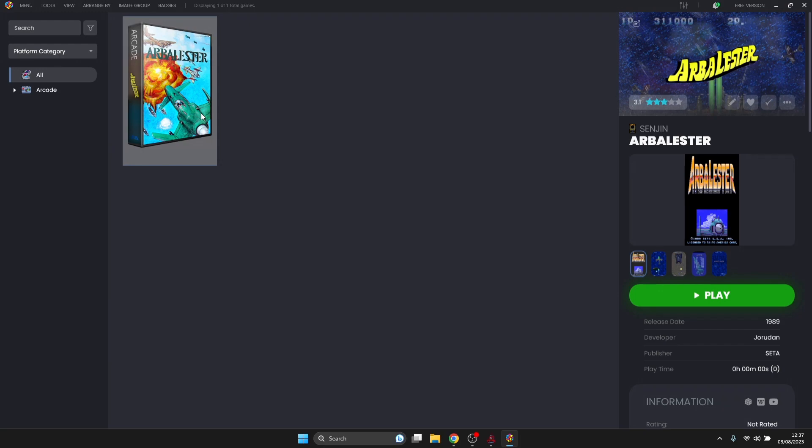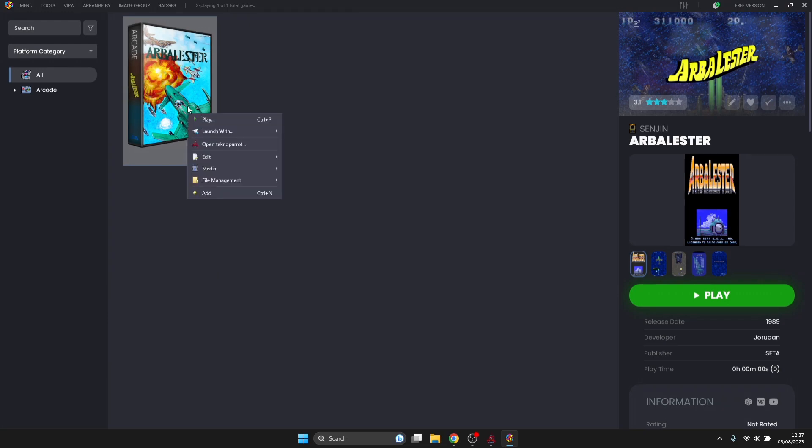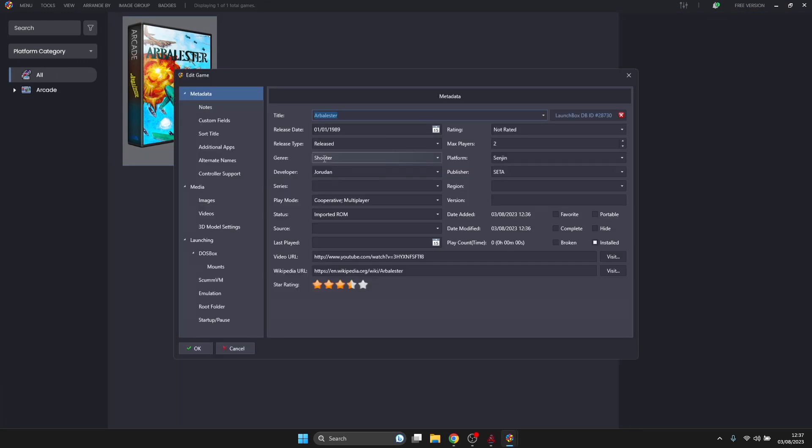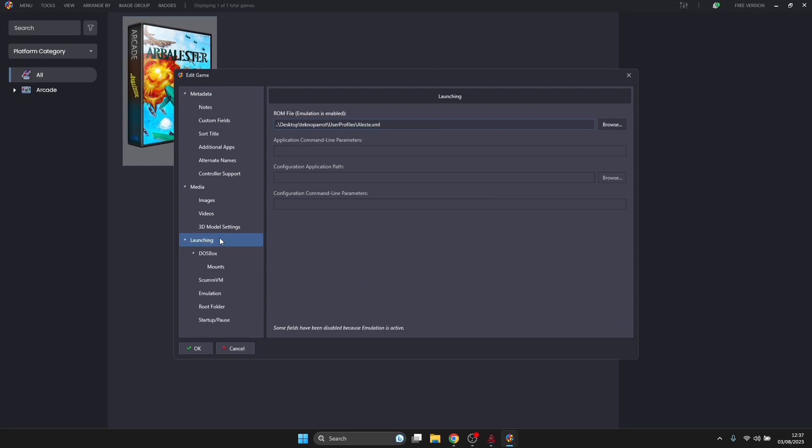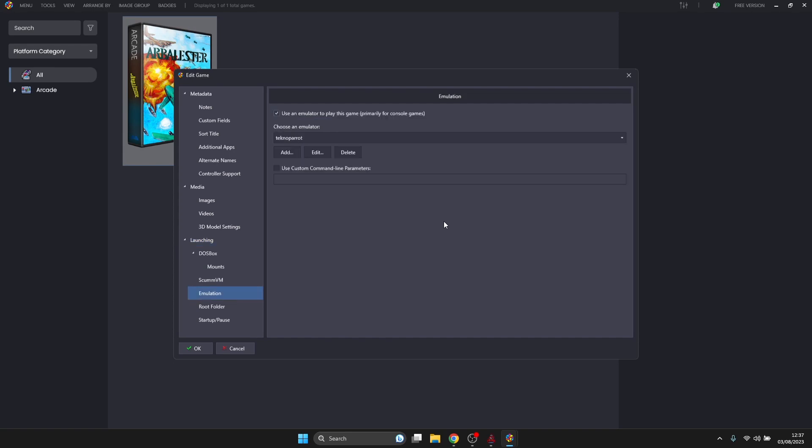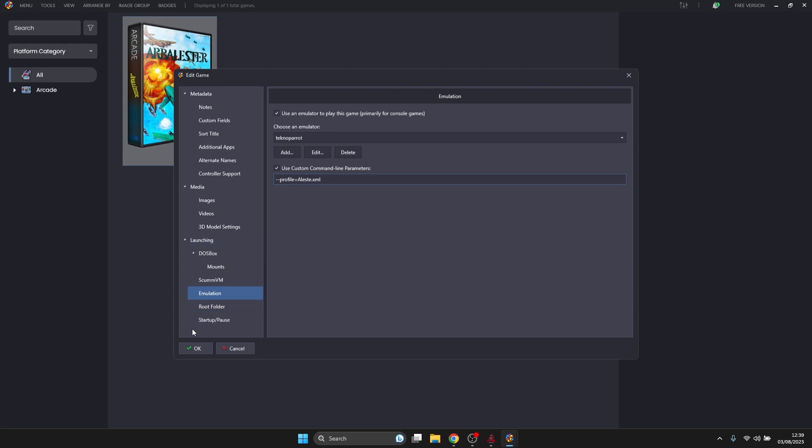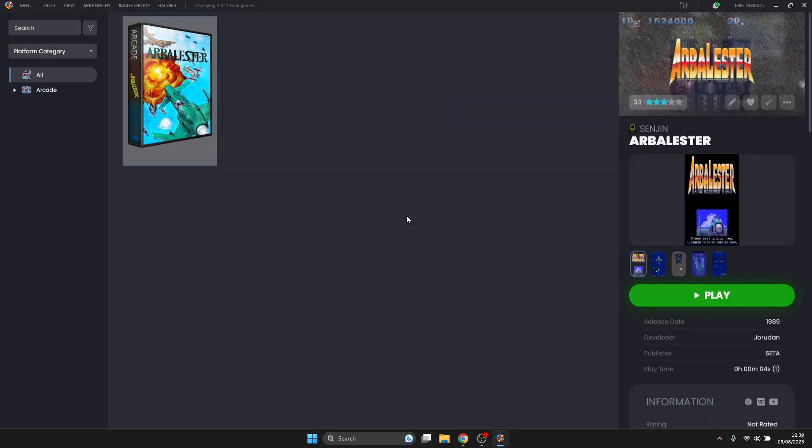Once we get to the final part, Ready to Import, let's make sure that under Title your game isn't a series of letters or numbers - title it appropriately. It's already done this for me. I'm going to go to Finish. Once you've scraped all your metadata, I'm going to hover over this icon on my game, right-click on it, go to Edit and Edit Metadata. I'm going to find the Launching tab and highlight dlst.xml, right-click it and Copy. Then go down to the Emulation tab and make sure Use Custom Command Line Parameters is checked. I'm going to type in this command, and after I've typed in equals I'm going to paste what I just copied. Once that's done I'm going to go to OK. We're now ready to play our game.